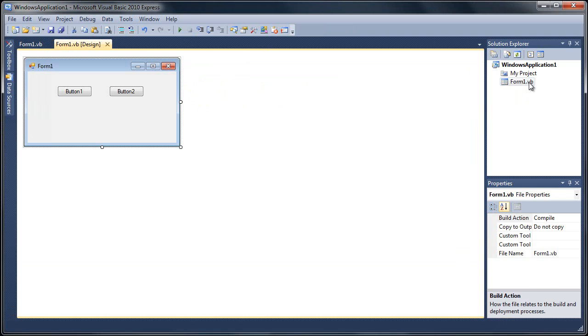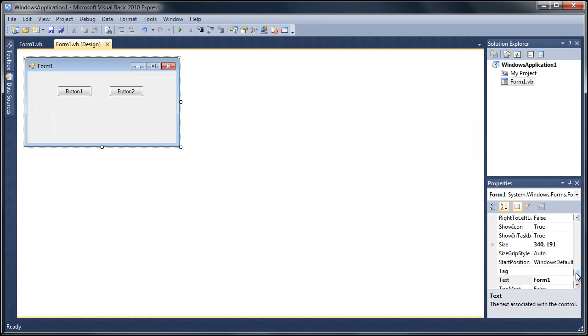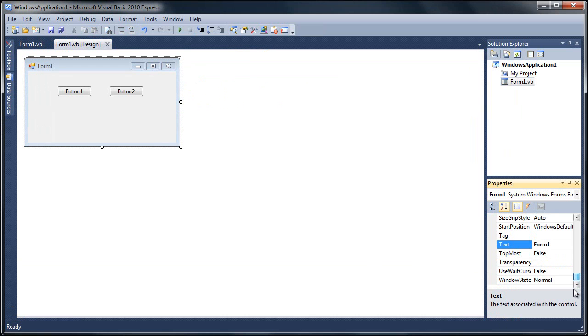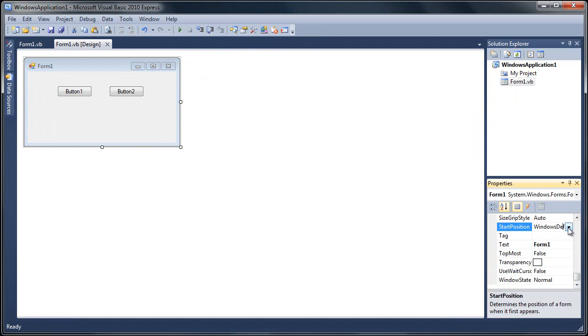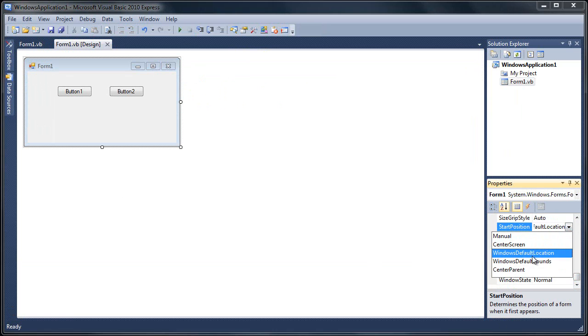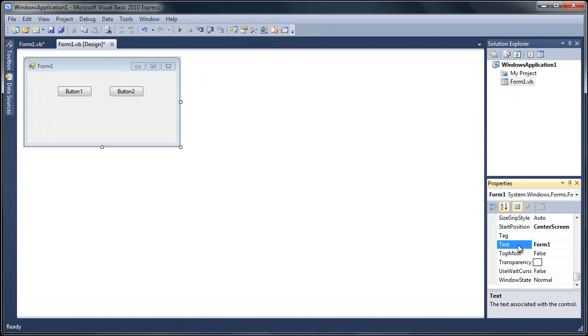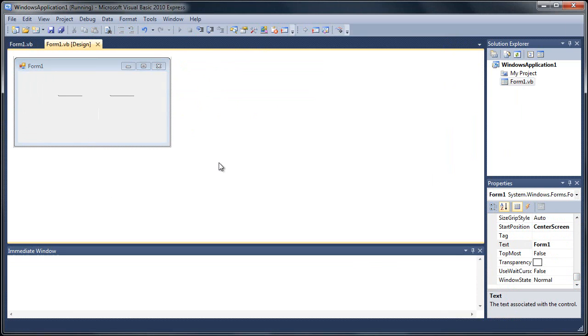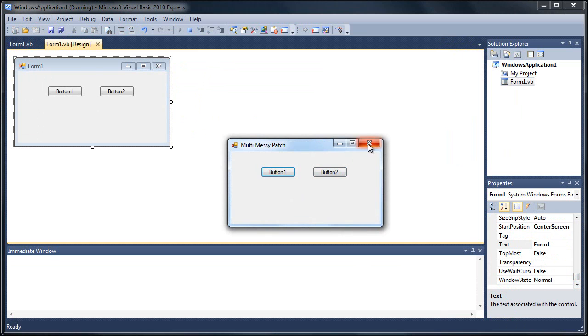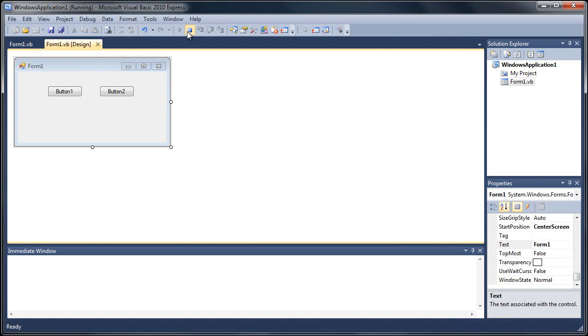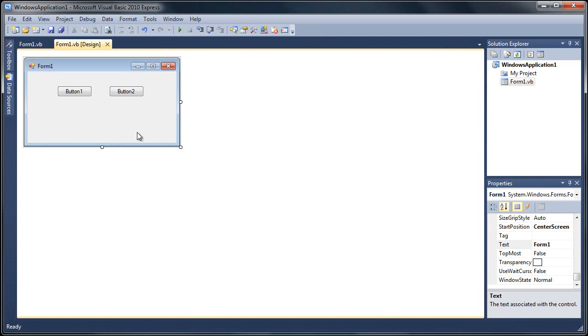Now we'll go back to our form and actually I'm going to set my startup position on this to center screen, so when we start this up each time on run, it'll be right there where you guys can see it and it's not off screen.